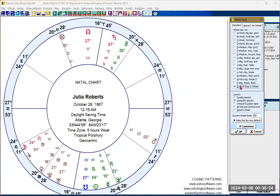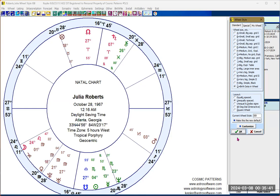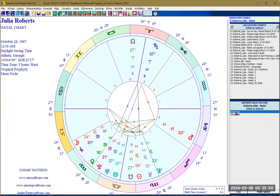Remember to pay attention to the three-letter code. Once you've located the wheel style you like, click 'Make this the new default,' then click OK. The next time you pull up a chart, this will be the chart wheel style that is displayed. The previous default I had was the IGC style.